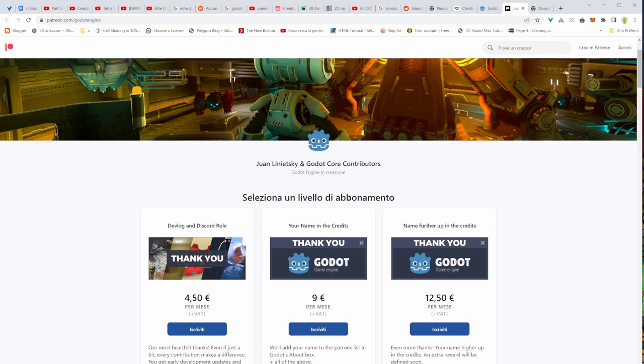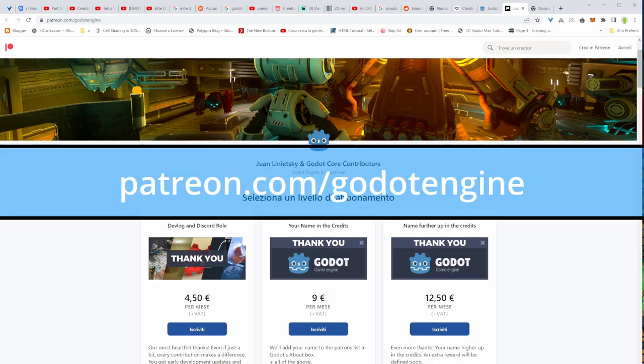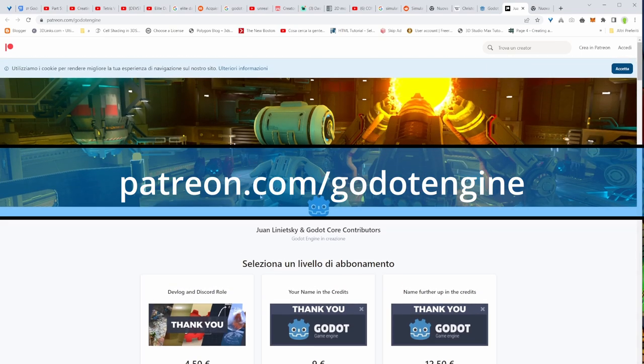Before we even start, please, if you can support Godot engine with a small amount of money as well, it's going to be great. Just go to patreon.com slash Godot engine and you're going to find everything there. You're going to support this amazing engine. A small amount of money can make the difference.